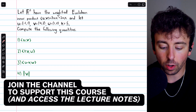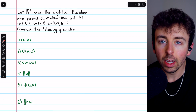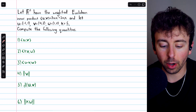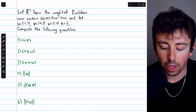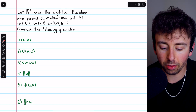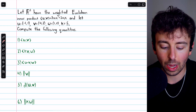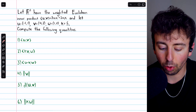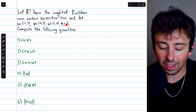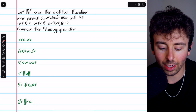Let's do these six computations involving a weighted Euclidean inner product. We're considering the inner product space R squared with this weighted Euclidean inner product: three times the product of the first components plus two times the product of the second components. That's the inner product of U and V. We're going to let U equal this vector, here's our vector V, here's our vector W, and our scalar K equals five. Using all this information, we will compute these quantities.